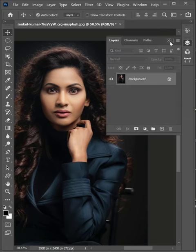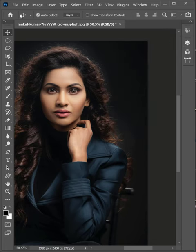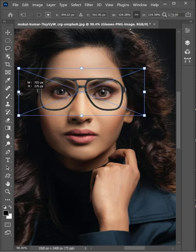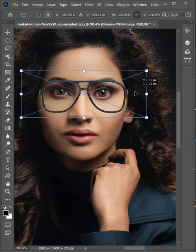Add realistic glasses in Photoshop. First of all, open the photo and place the glass frame on the eyes.